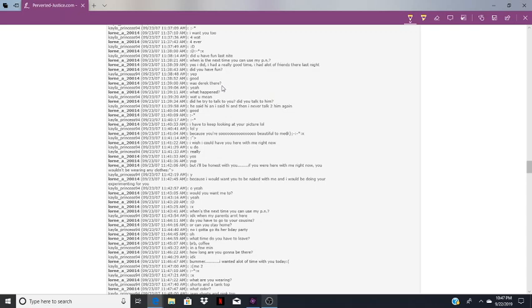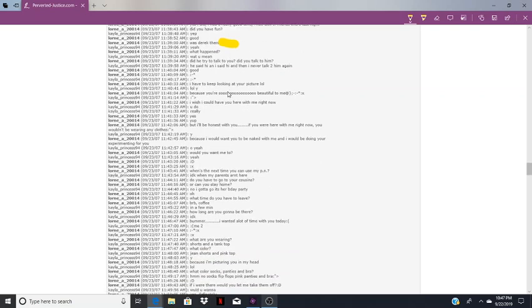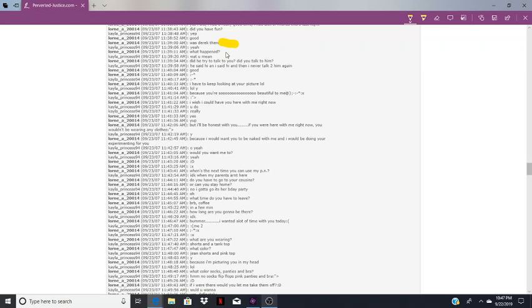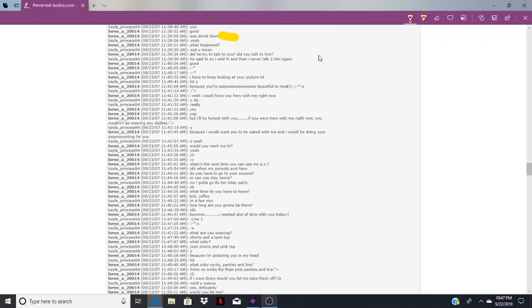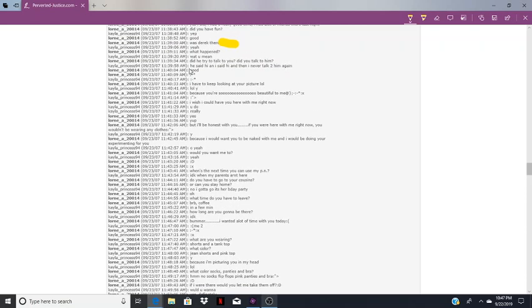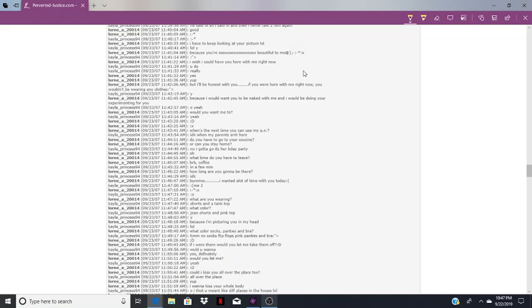Here we're going to get down to what he really wants to know. Was Derek there? Yeah. What happened? And I wish she would have said, you know, Lauren I'm sorry, it's over. Derek really is the love of my life and he's more man than you'll ever be. But we know of course that couldn't have happened. What happened? What you mean? Did he try to talk to you? He said hi and I said hi and then I never talked to him again.